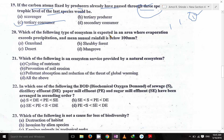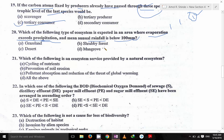Which type of ecosystem is expected in an area where evaporation exceeds precipitation? Evaporation exceeds precipitation — precipitation means the falling of water. The mean annual rainfall is below 100 mm. It's definitely desert. So desert is the answer.